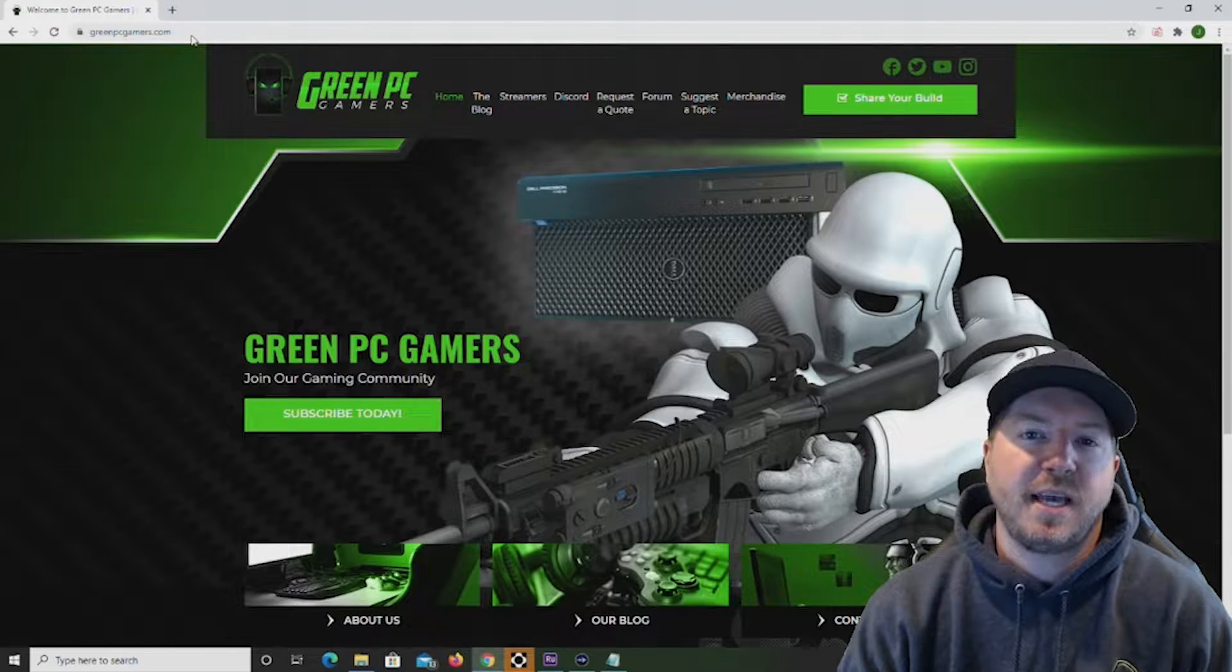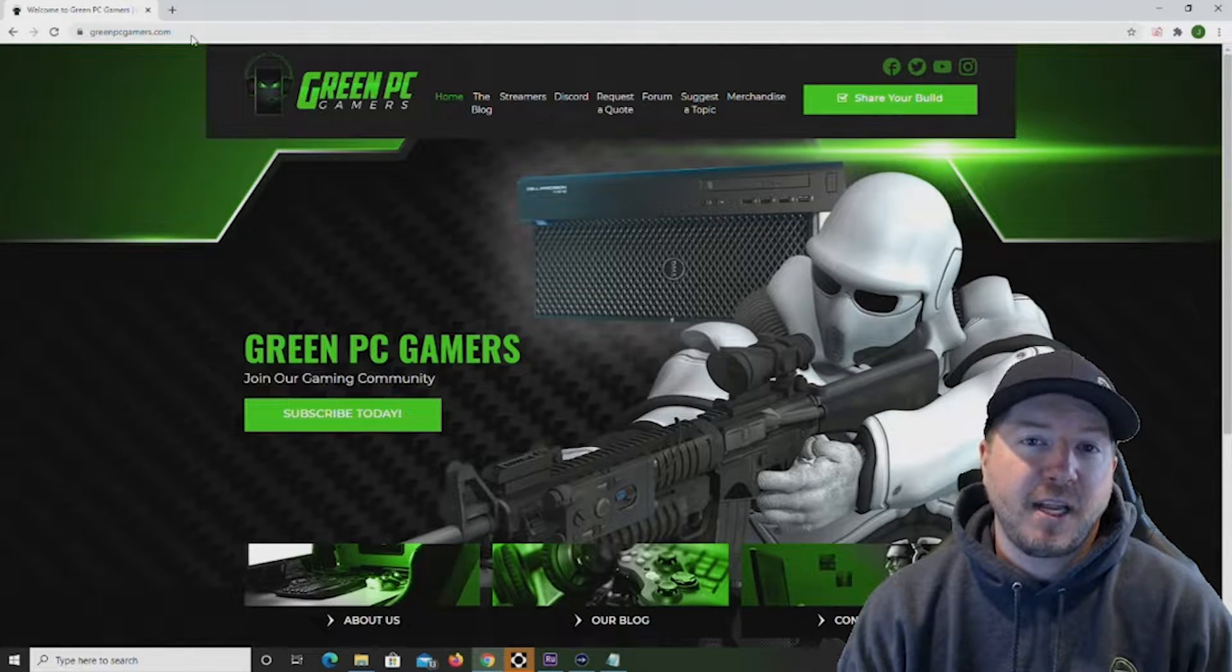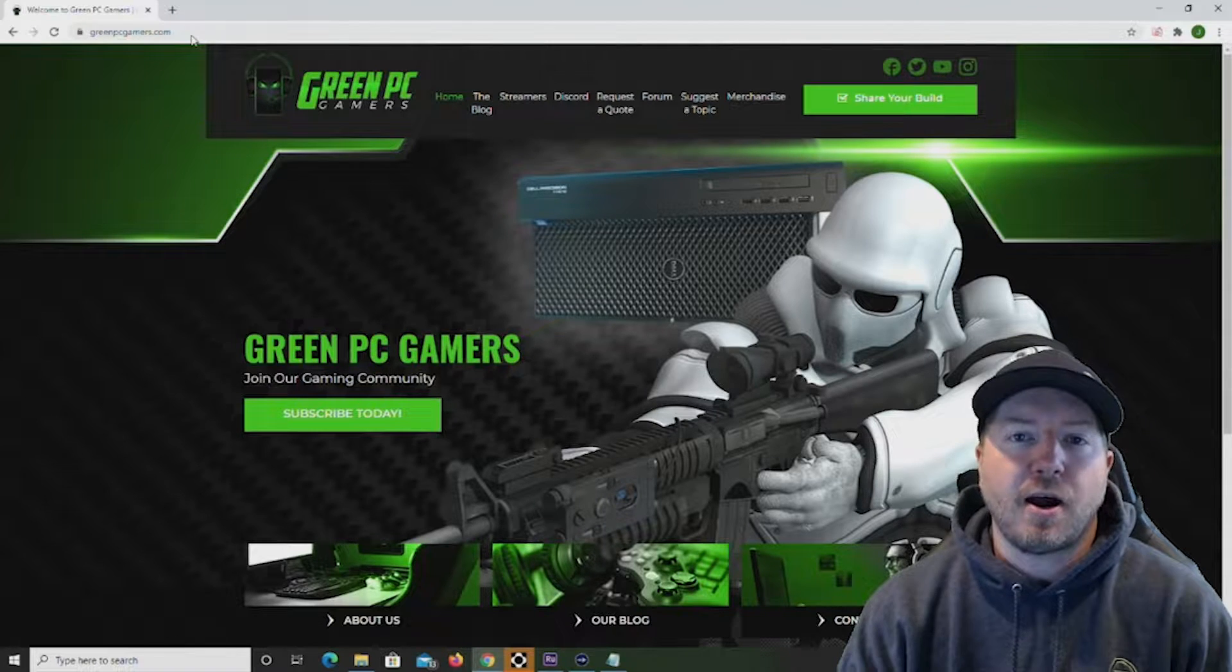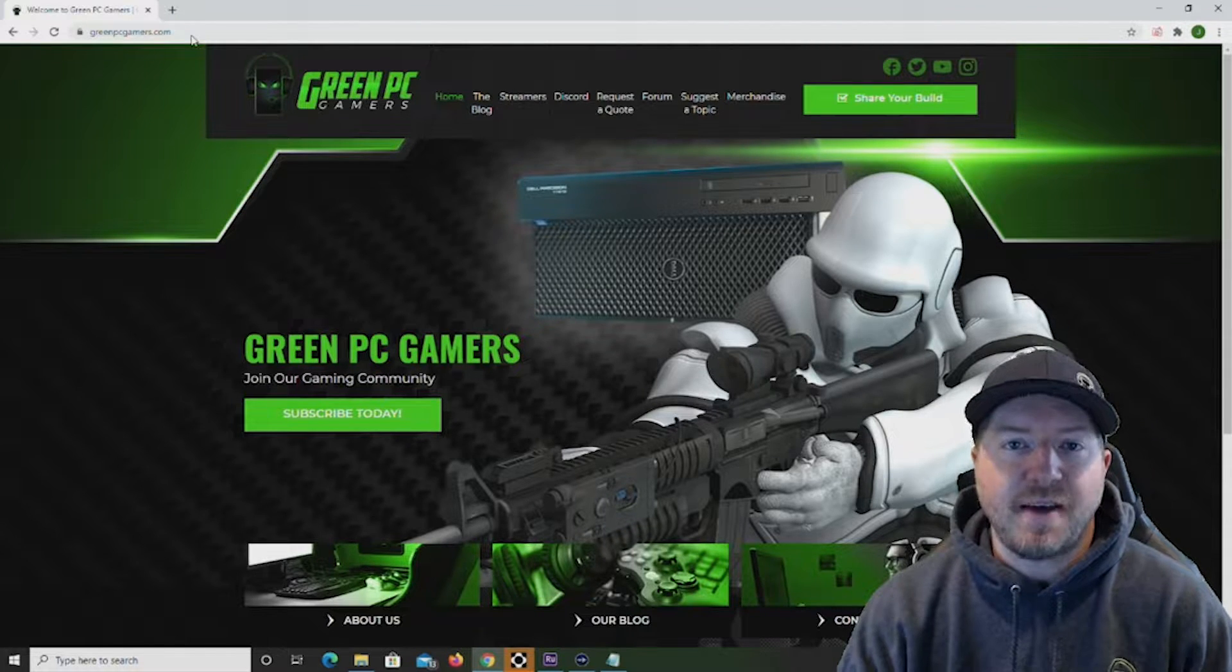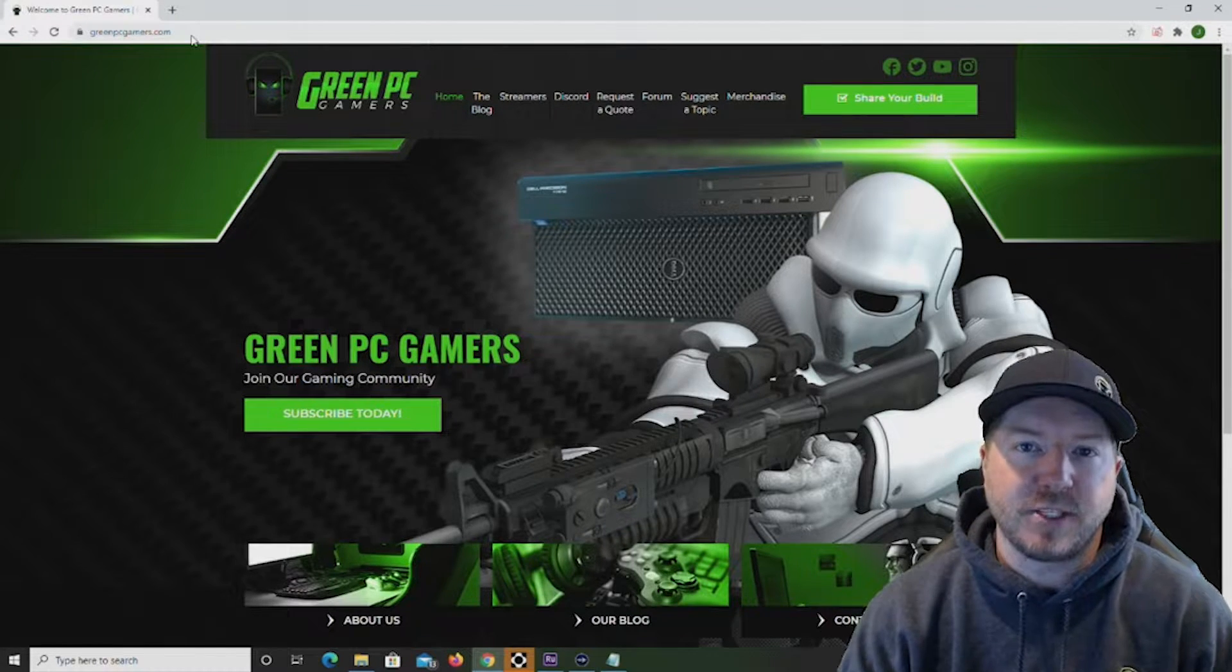I'm JBigTicket23 from GreenPCGamers.com. In this video we are going to take a look at our NVIDIA RTX 5000 NVLink configuration.